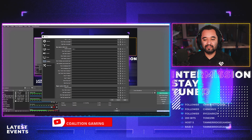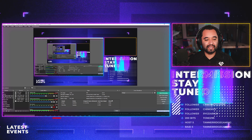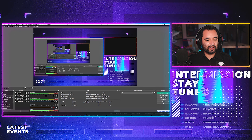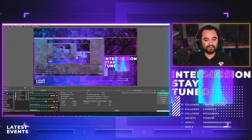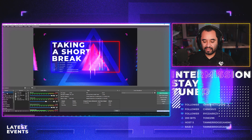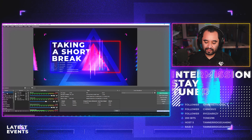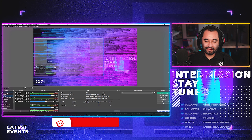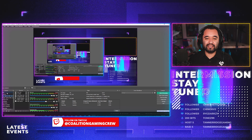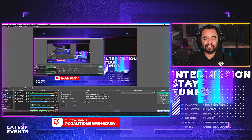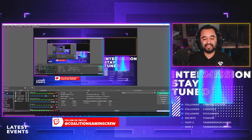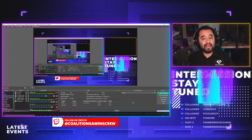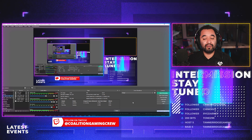Now to test it, just go back into your OBS by pressing OK. Since I'm already on that scene, I'm going to switch to a different scene, then press numpad 1. And there you go — look at that. It instantly switched over to the scene that I just assigned. It's just that easy.